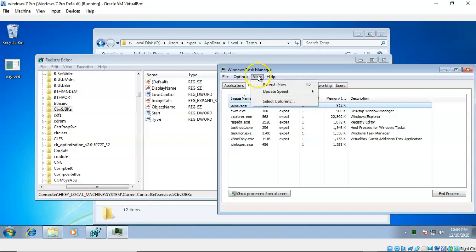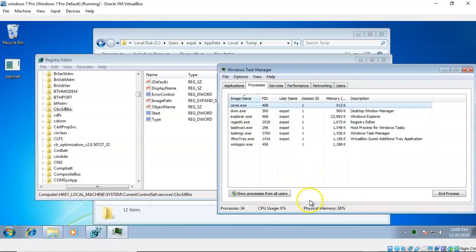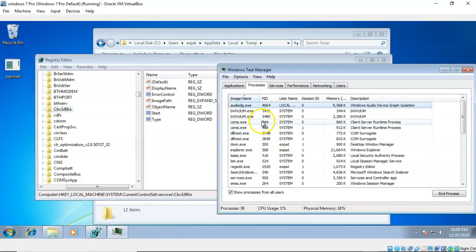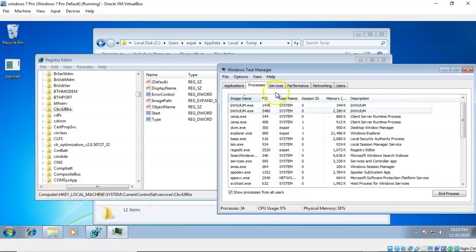So I can go over to the Processes tab, go up to View, and select Select Columns. I'm going to make sure that the Process ID box is checked and say OK. Then I'm going to go down and click Show Processes for All Users. Now I want to find that particular process ID one more time — 1476. And here we see it: we have two instances of that executable running inside our processes.